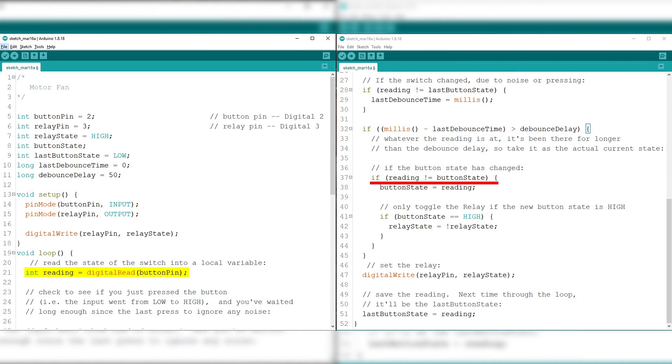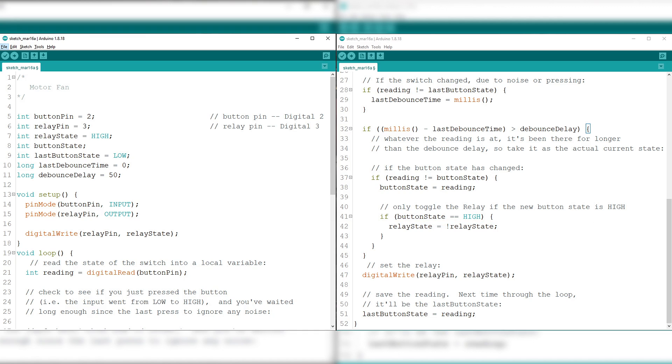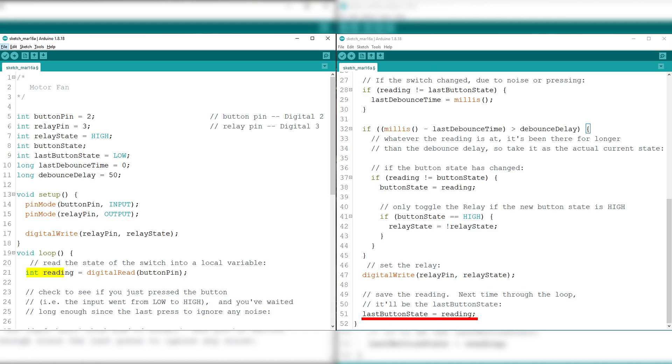If reading is not equal to button state, or if the button state has changed, button state equals reading. If button state is equal to high, relay state equals not relay state, means to only toggle the relay if the new button state is equal to high. Digital write relay pin relay state to set the relay, and lastly, last button state equals reading to save the reading state.